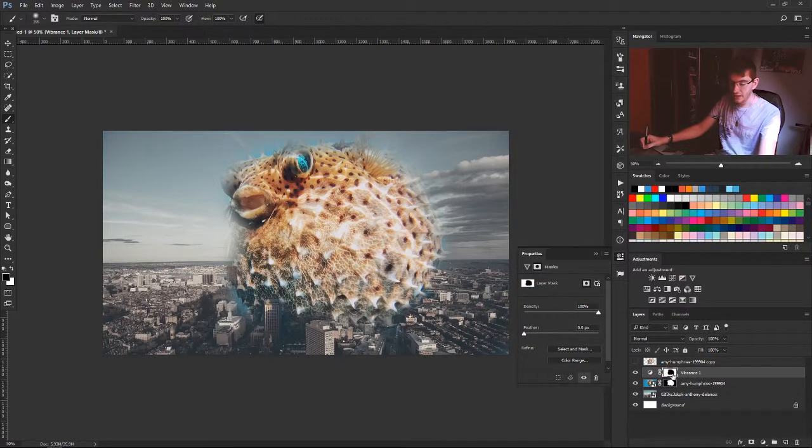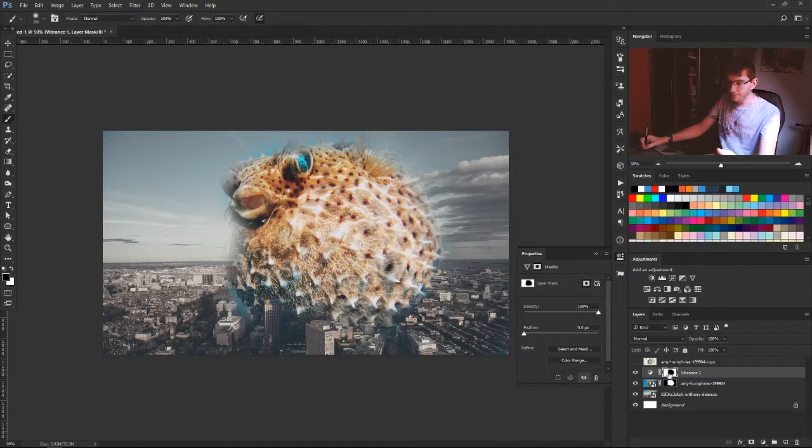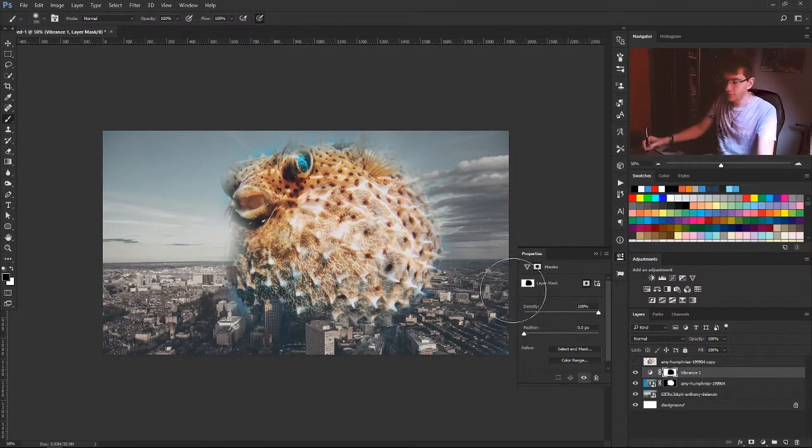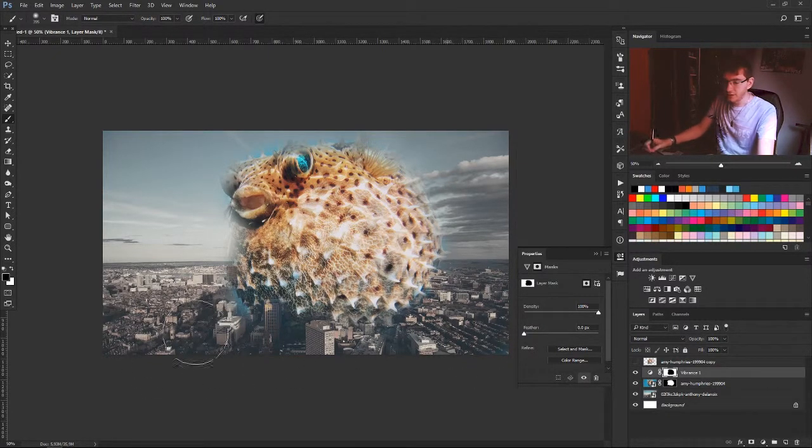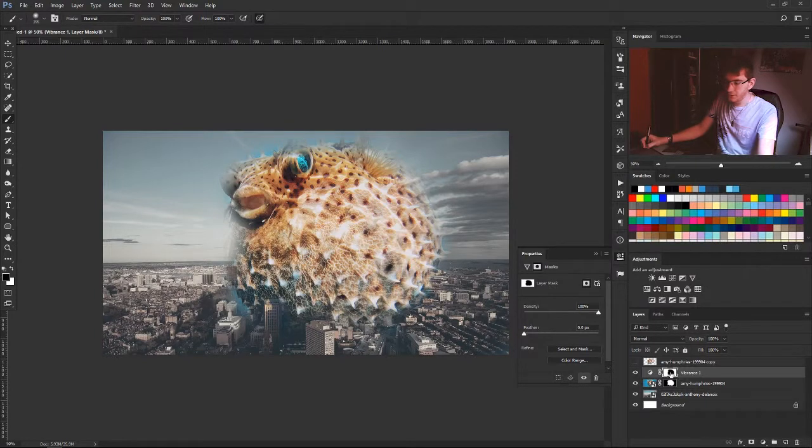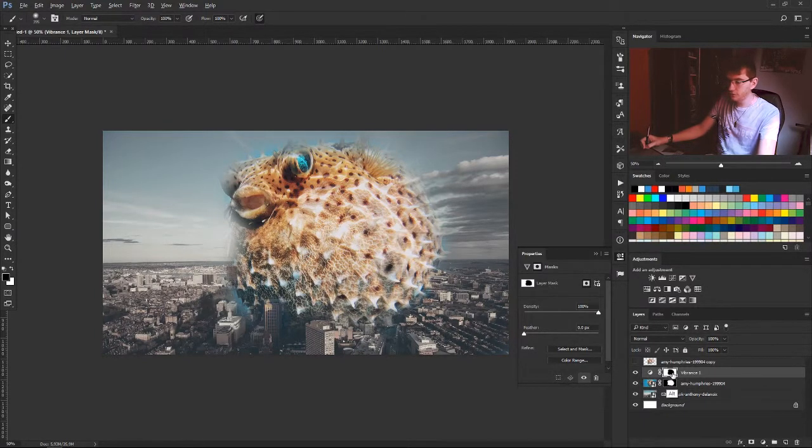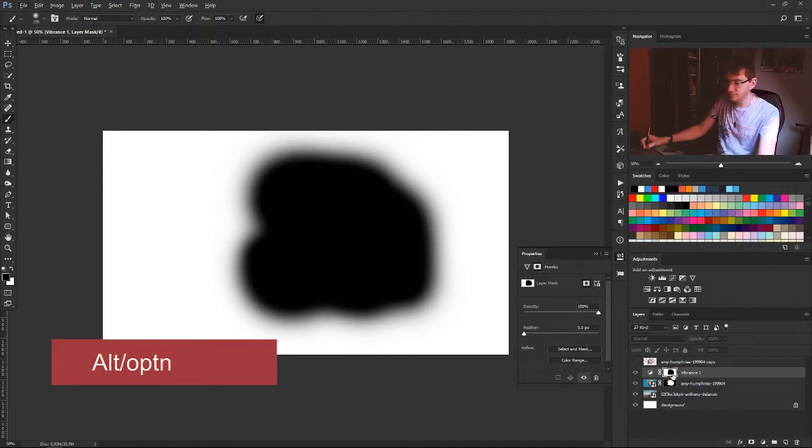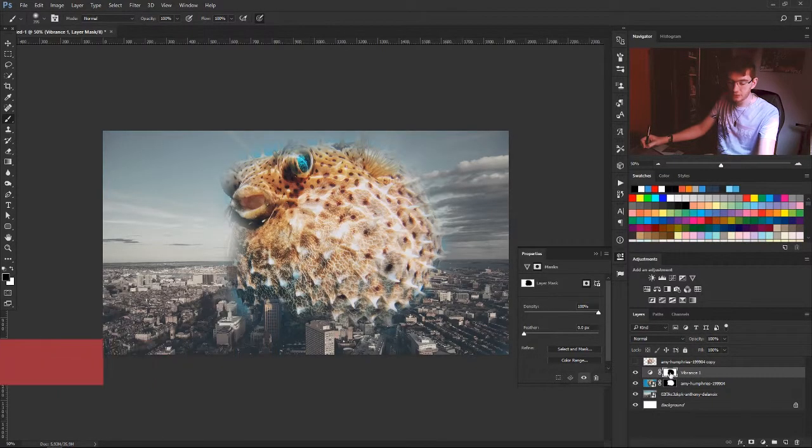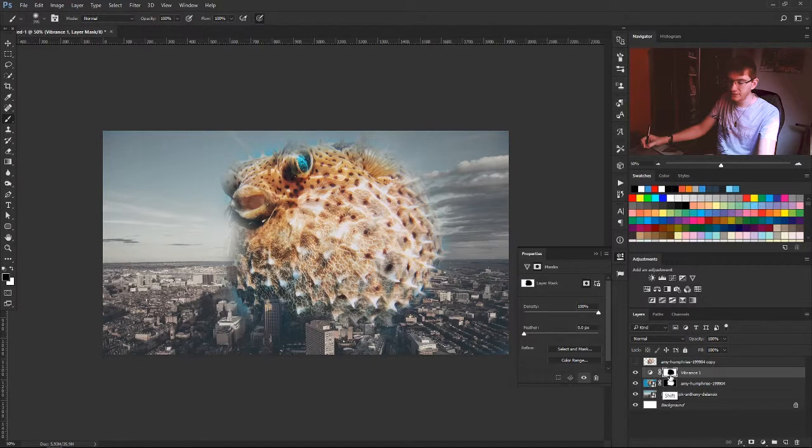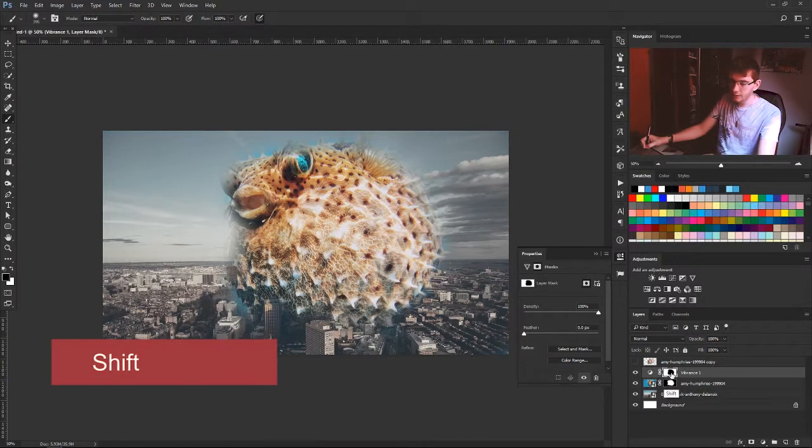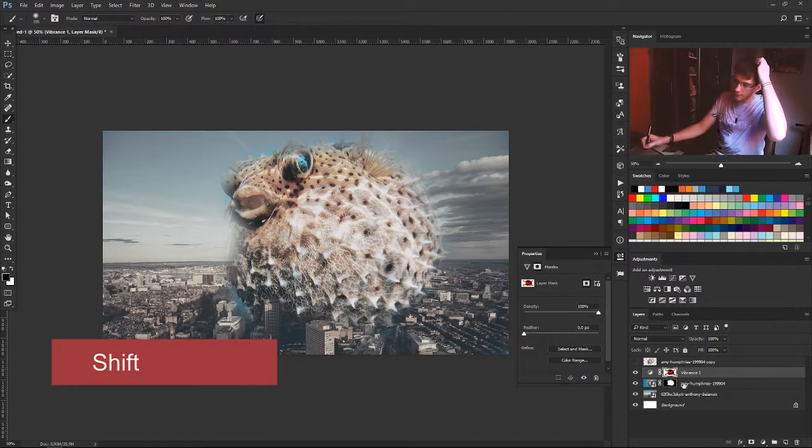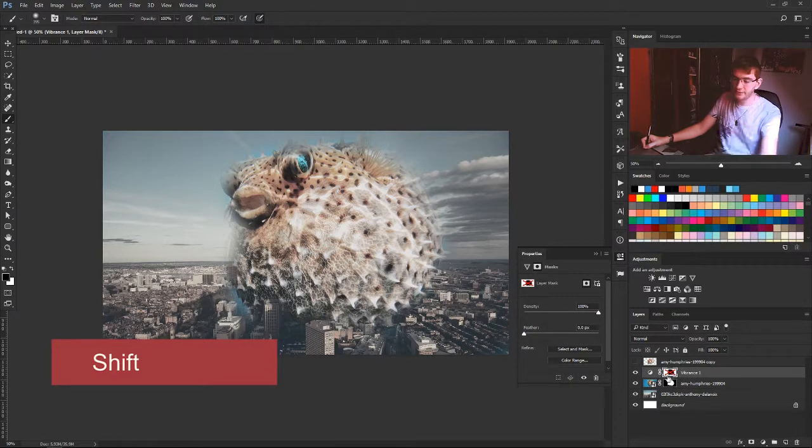I forgot to tell you the shortcuts. If you want to see what your fusion mask looks like, hold your Alt key and click on the fusion mask. If you want to hide your fusion mask, press the Shift key and click on it.